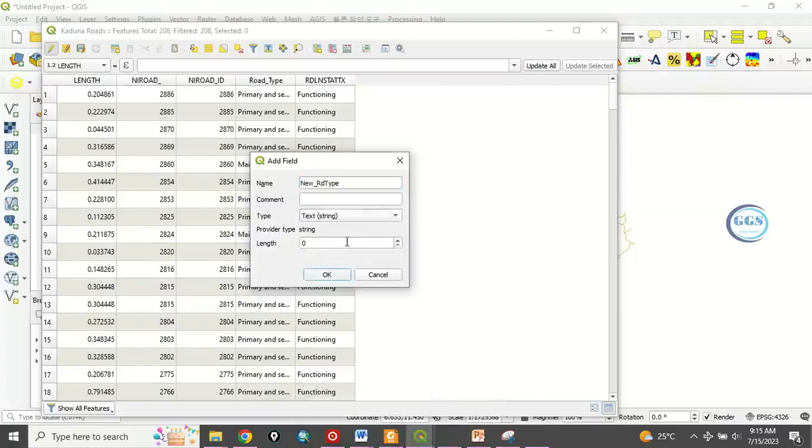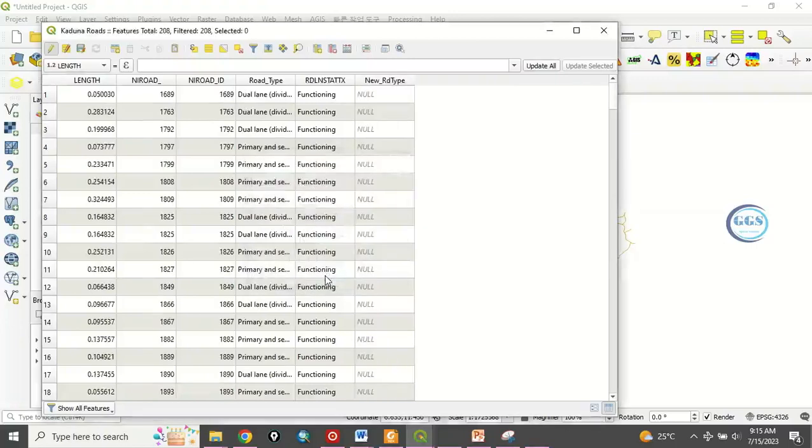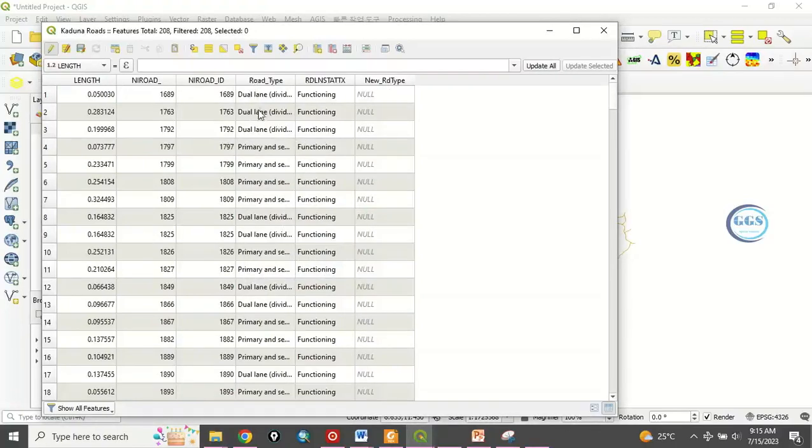Then here let's put the length to be 100. So you click on okay. So a new field has been created. So we want to transfer the value in this road type into this new road type.